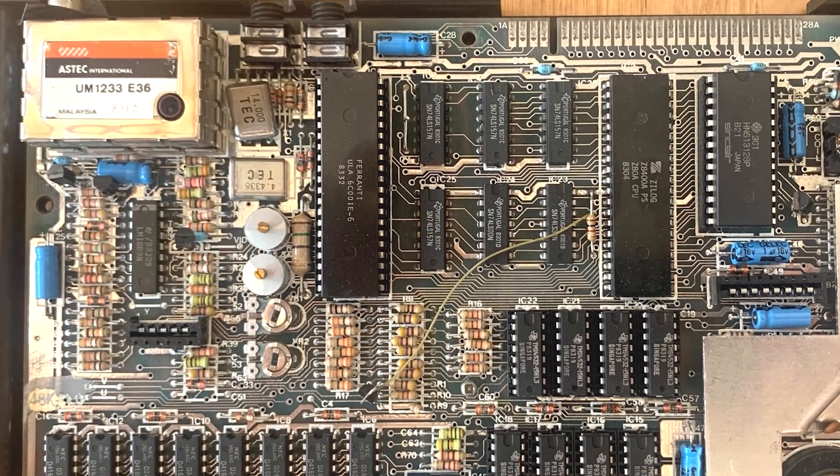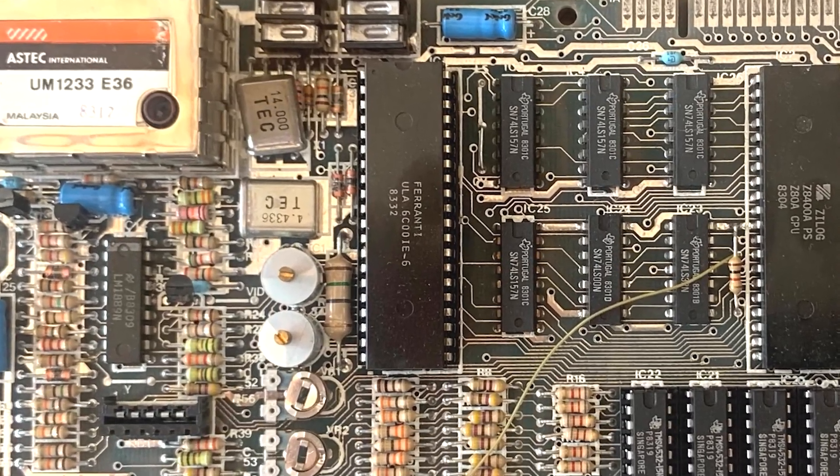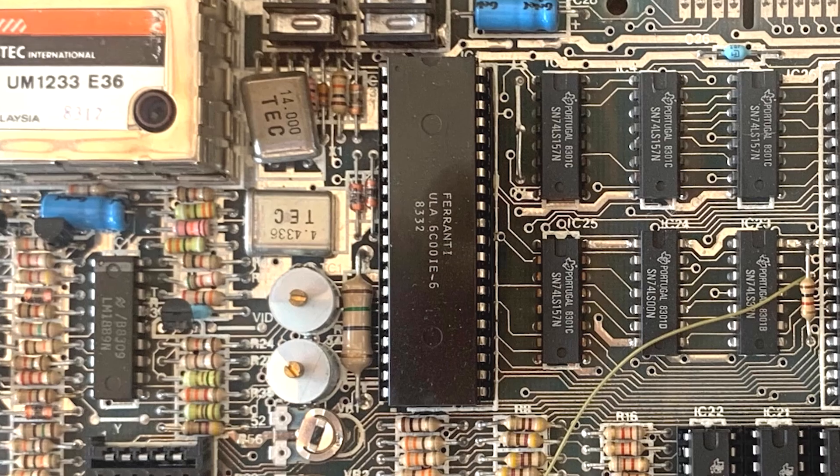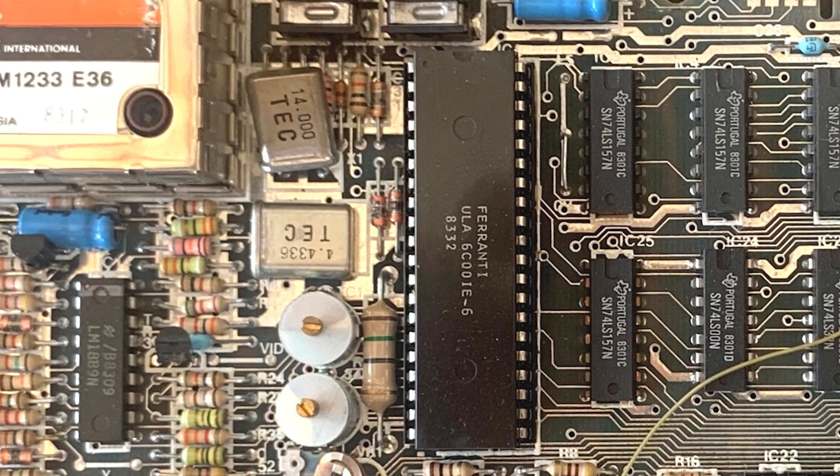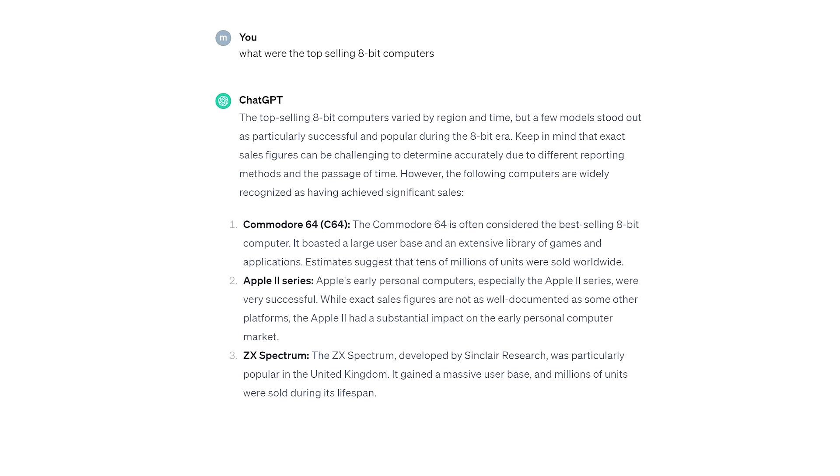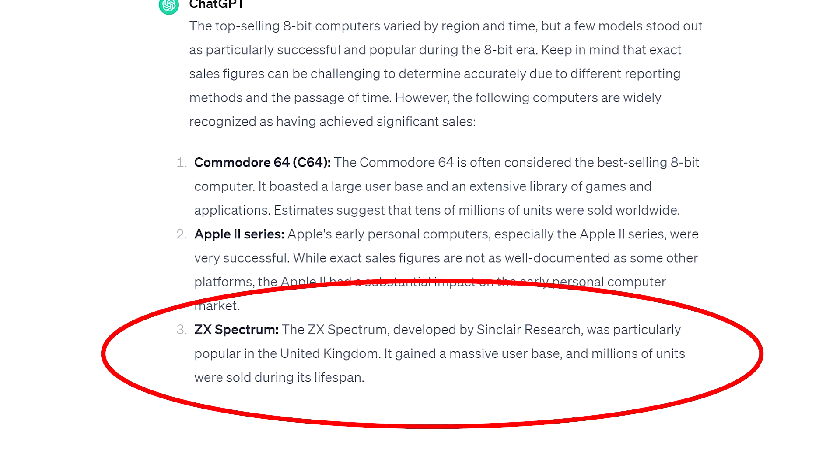There are some obvious changes, but I personally think the single most important change was a small architectural tweak inside the ULA or Uncommitted Logic Array. Undoubtedly the Spectrum was far more successful in the marketplace, and I think the main reason for this is...